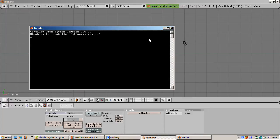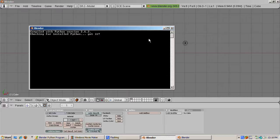Blender uses Python scripts everywhere, to create objects, to move objects around in a scene, to animate objects, to add materials and textures, and so on.